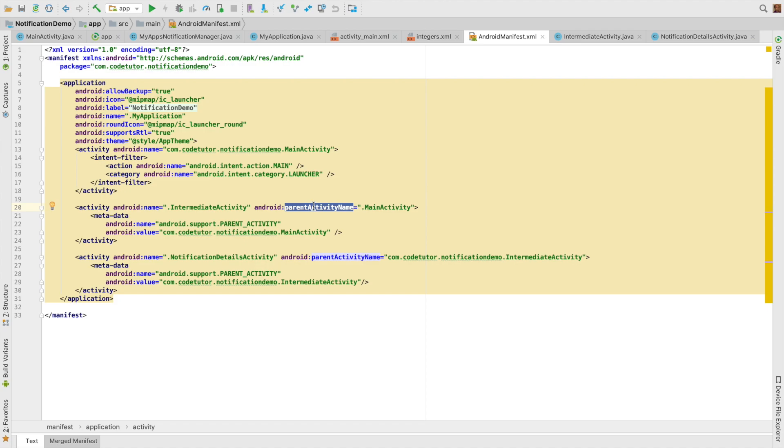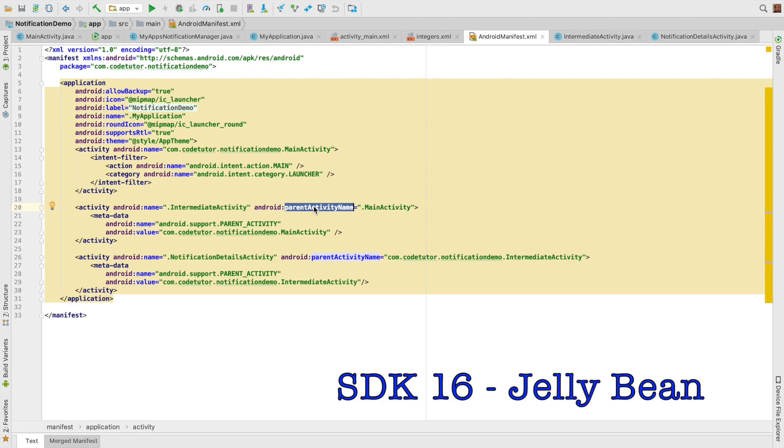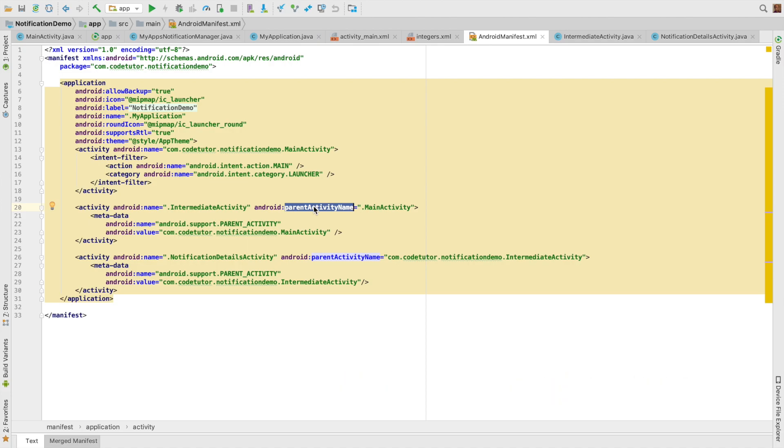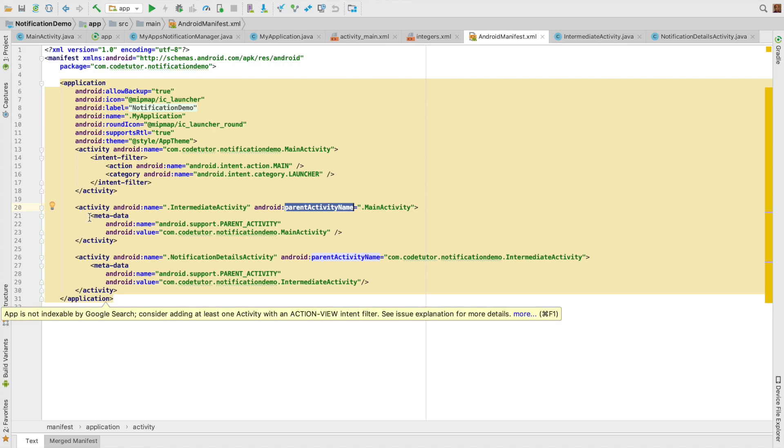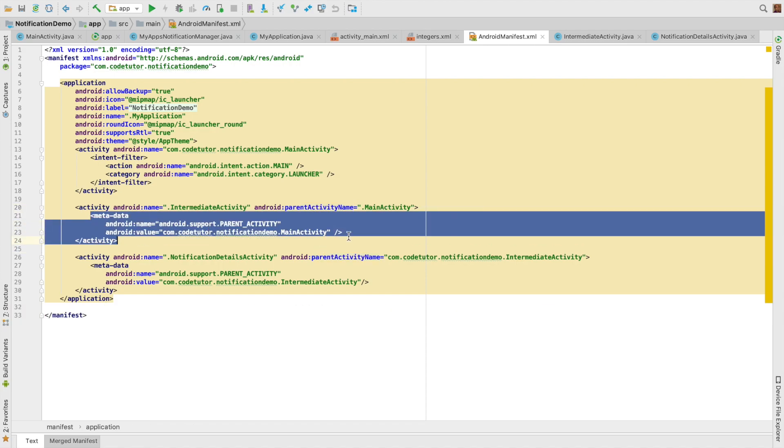Well, this particular attribute parent activity has been introduced from Android SDK version 16. And if you want to make this particular parent activity concept work in any previous version of Android other than 16, that is say 15 or 14, then you need to use this meta tag.